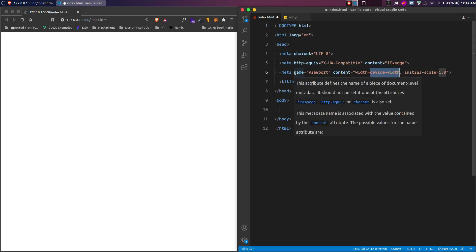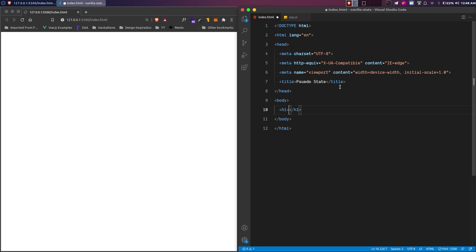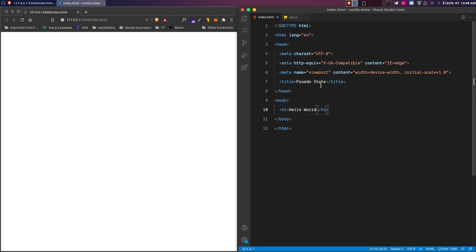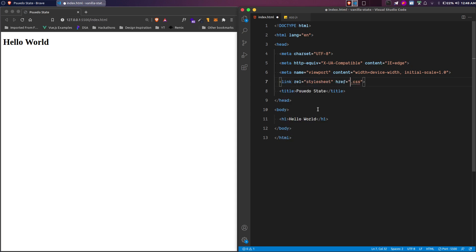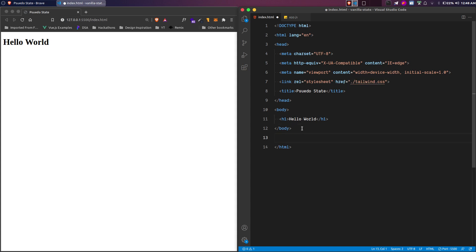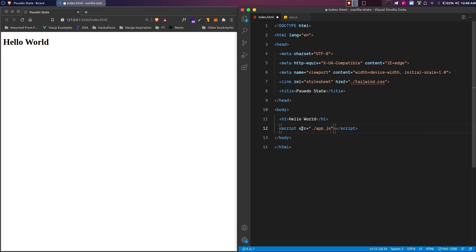Let's start writing some boilerplate code here. We'll change the title to 'Pseudo State'. Then we'll write some content like 'hello world' — when you reload, you can see it. Let's link the CSS file with a link tag, and also link the JavaScript file using a script tag pointing to app.js.